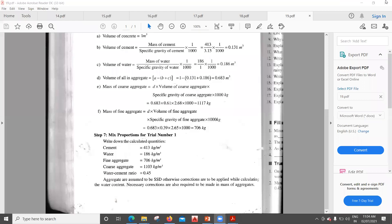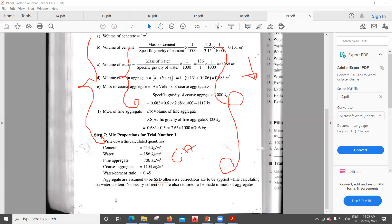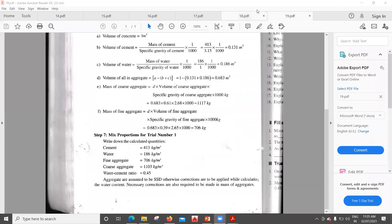This completes the theoretical mix design. Practically, a moisture correction must be applied because coarse and fine aggregates will not be in a saturated surface dry (SSD) condition — they may absorb water or contain surface moisture. We need to adjust water content and aggregate quantities accordingly. This is not required from an examination point of view, but for practical field work we must apply moisture corrections for bulking of fine and coarse aggregate — those topics will be covered in the next lecture.